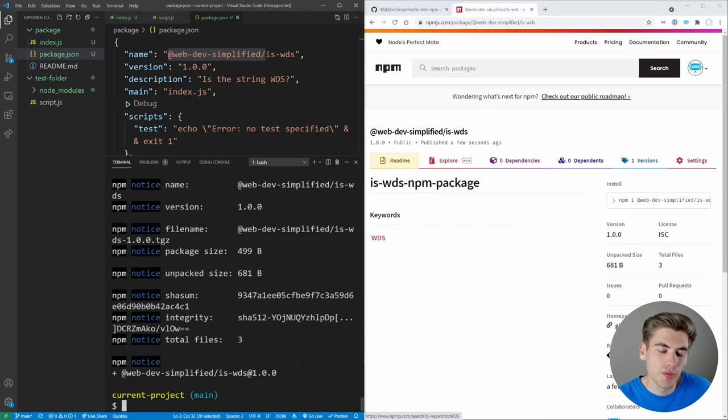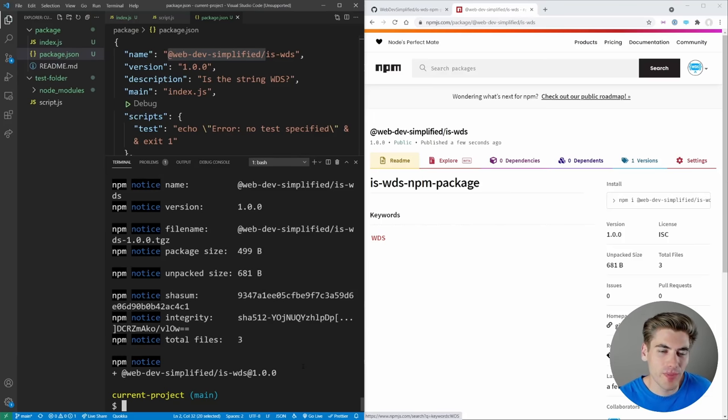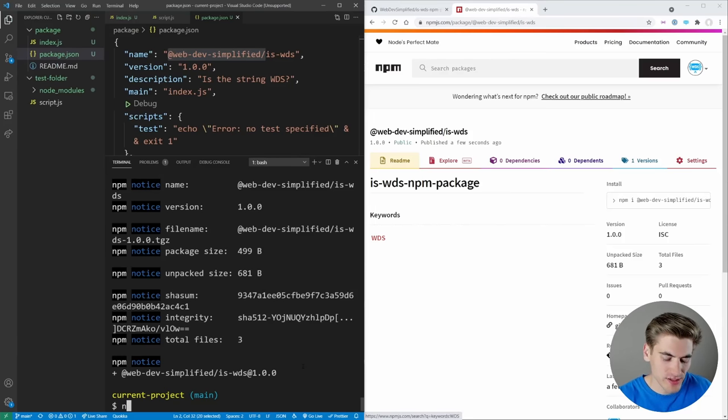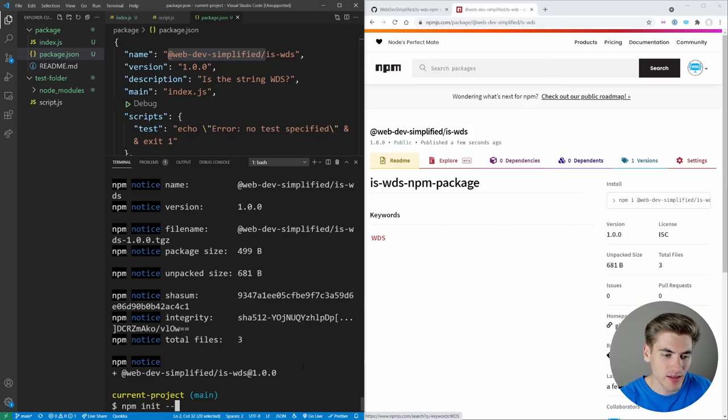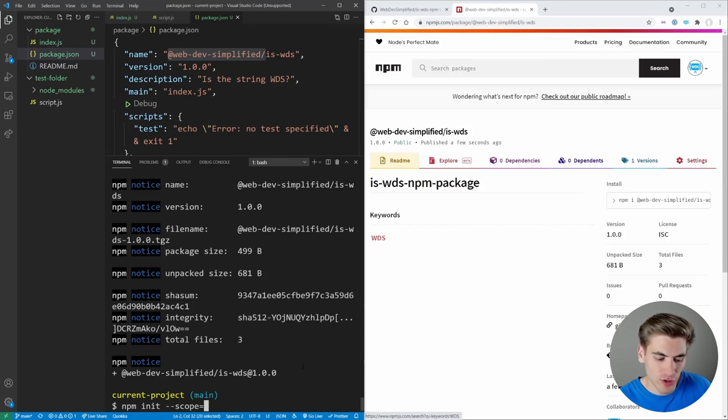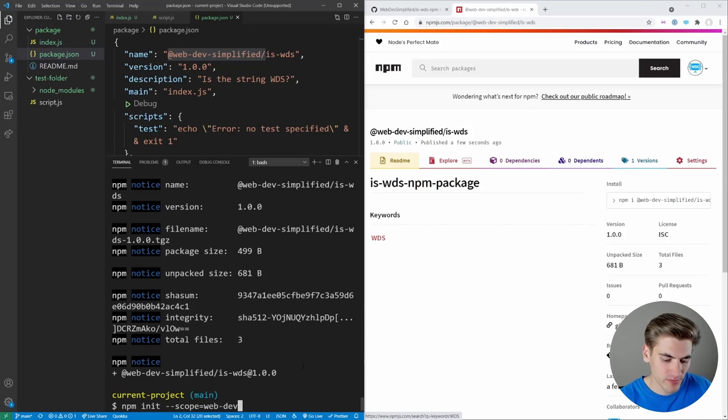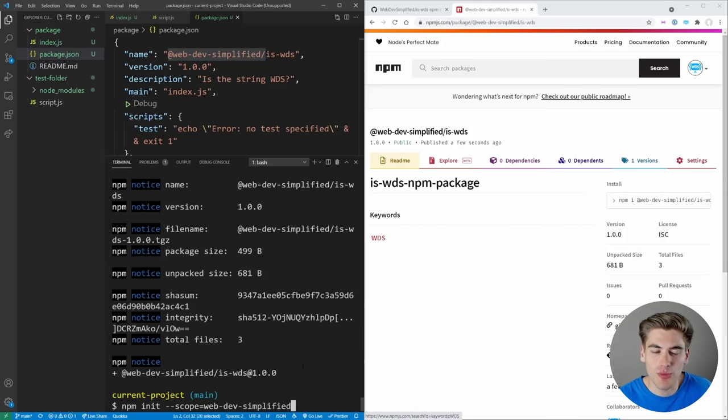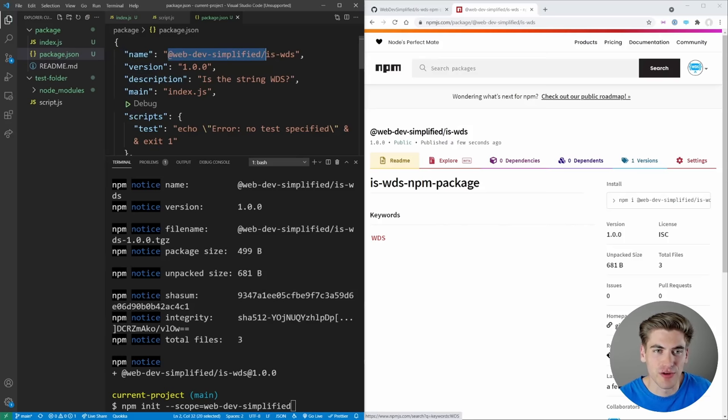And an important thing to note is if you want to make your package scoped by default, when you initialize it, just use npm init --scope, and set the scope equal to web dev simplified, and that's going to create a scoped package JSON for you, which is going to give the name this @ in front of it.